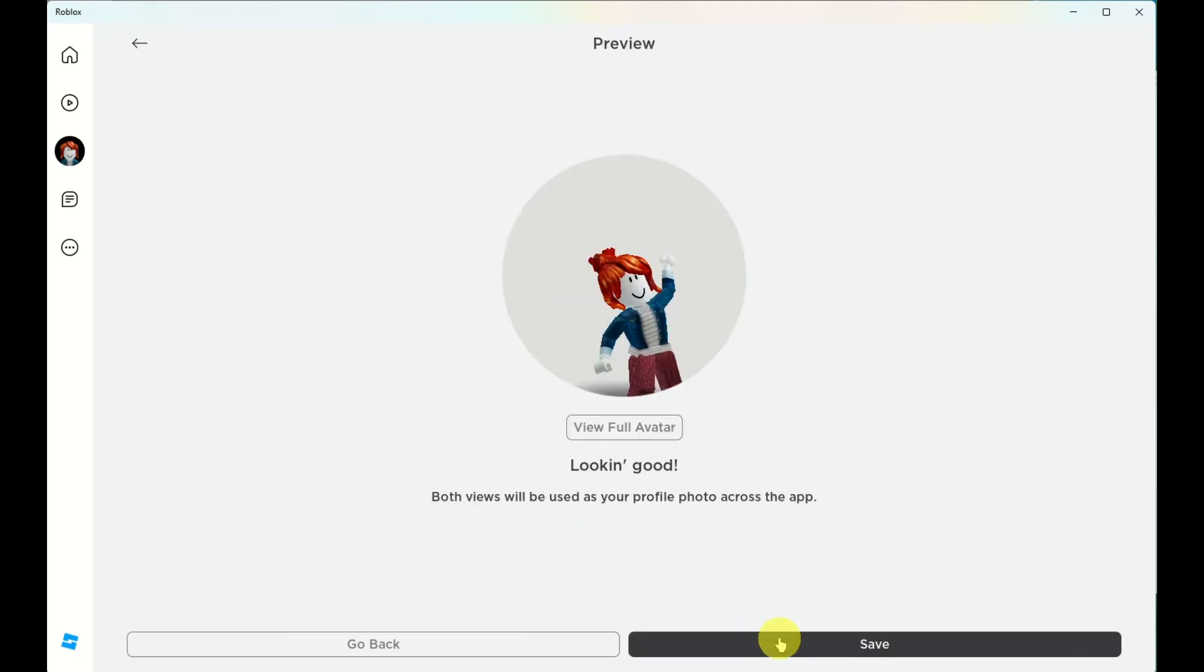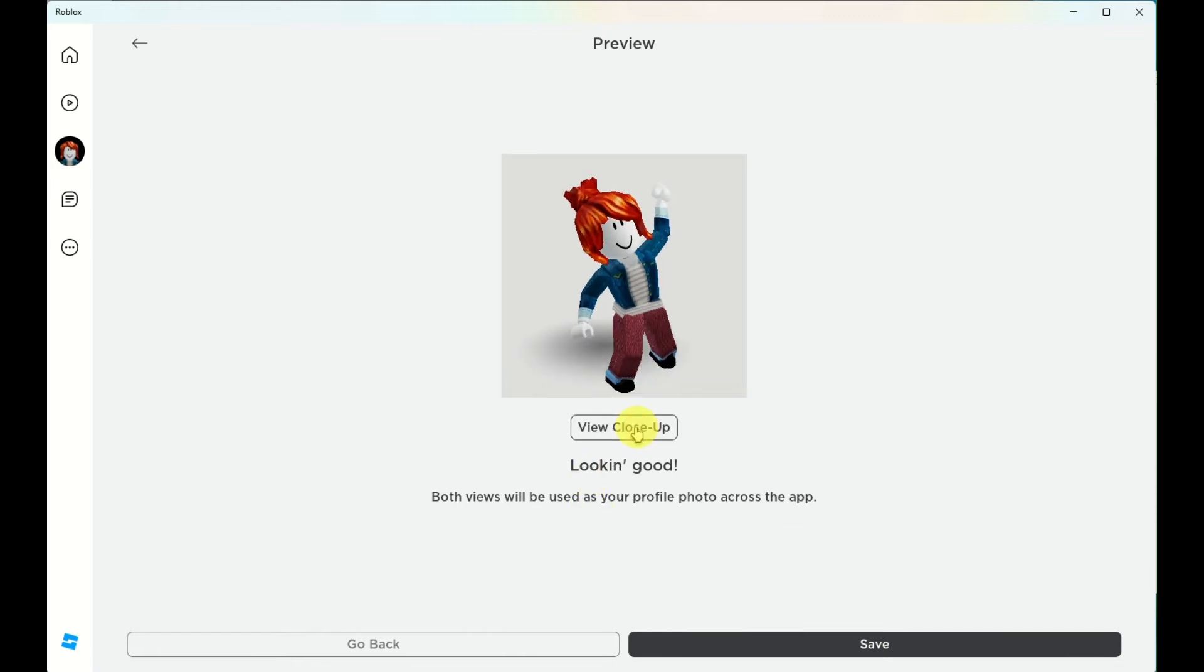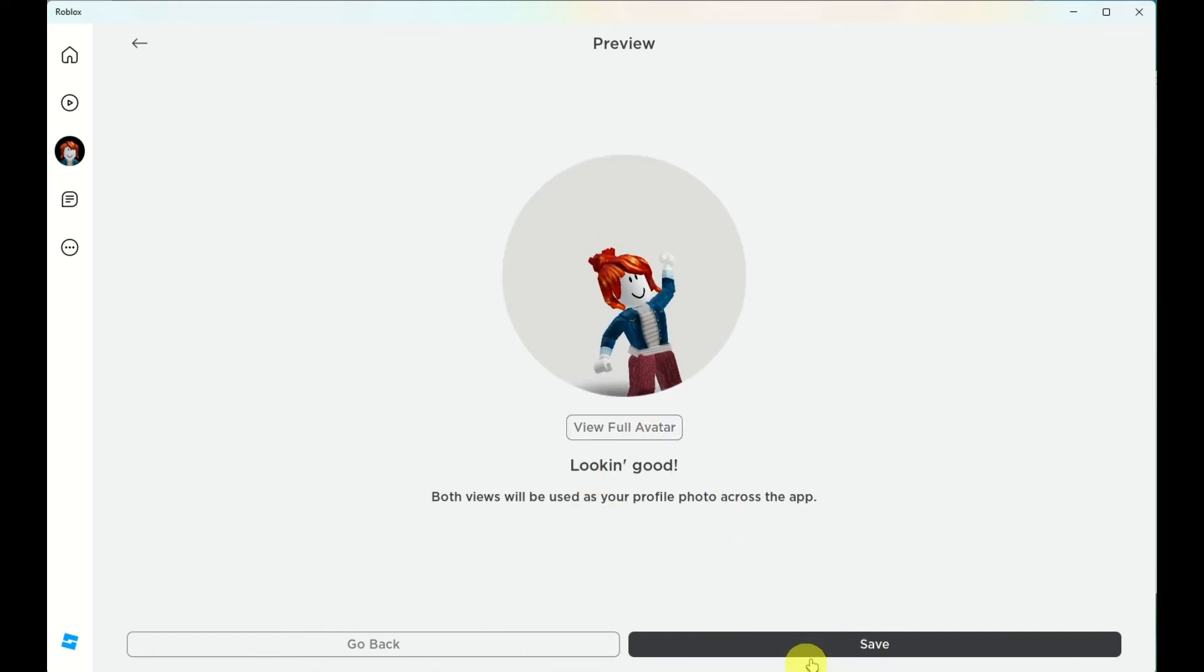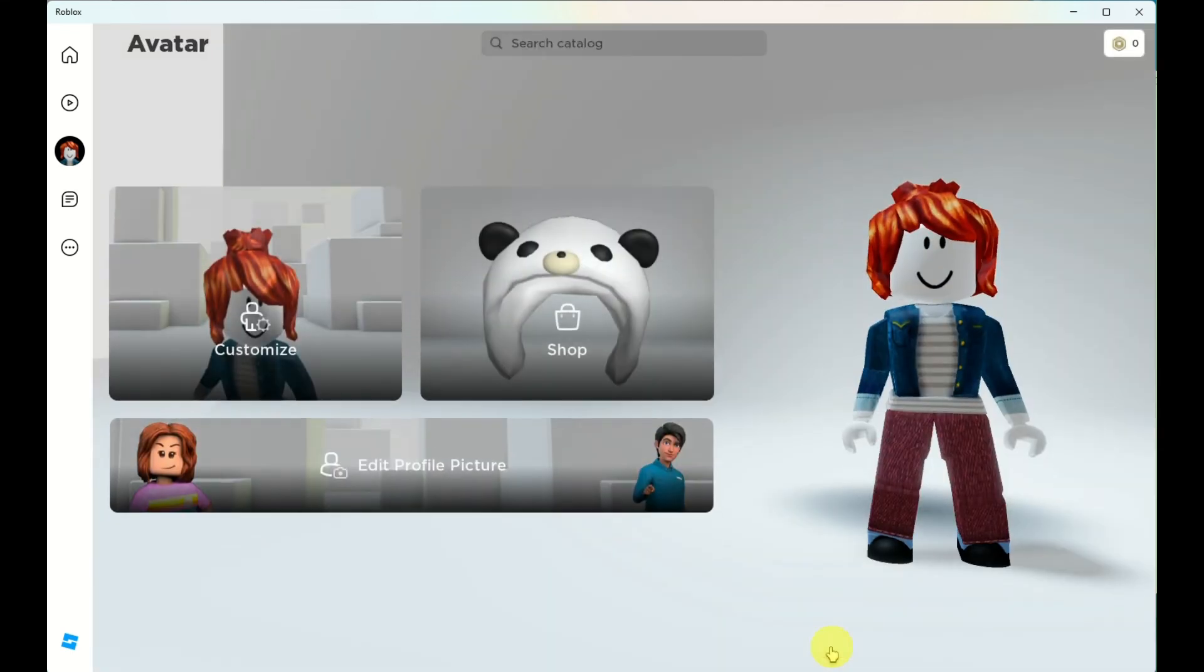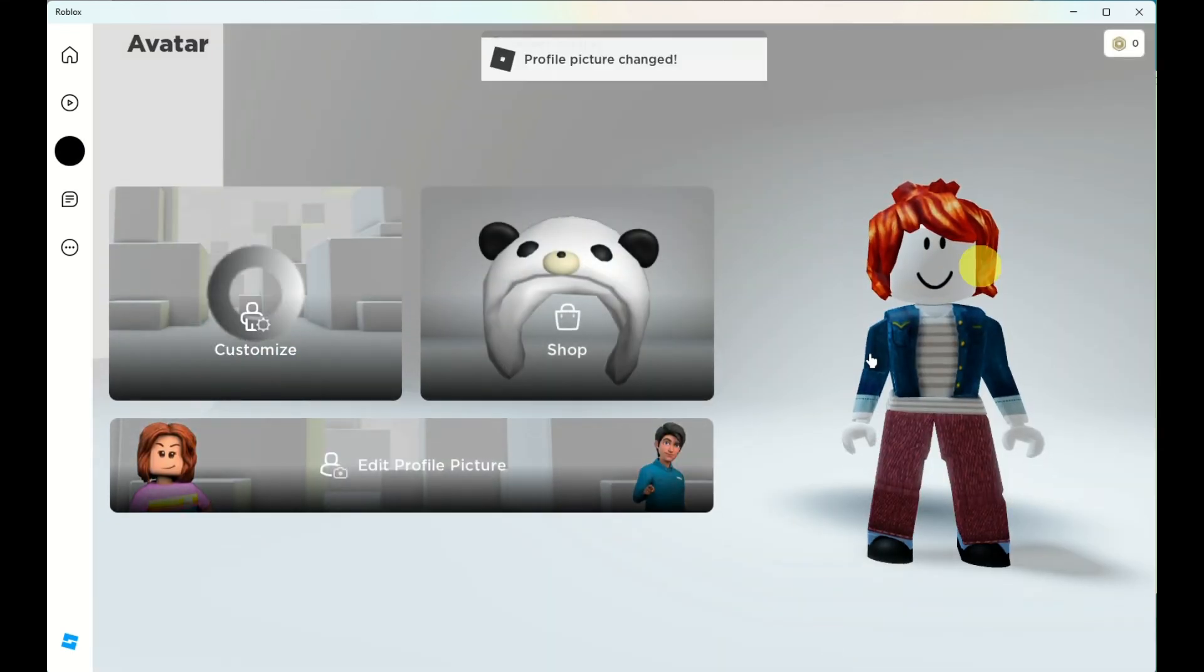Once satisfied, you can go ahead and click on next and you can either view the avatar full or you can have it close up. Then click and save, wait for it to load, and there you have it.